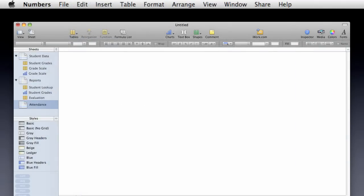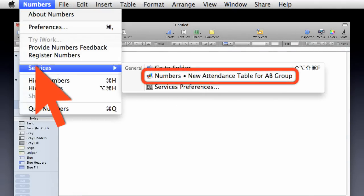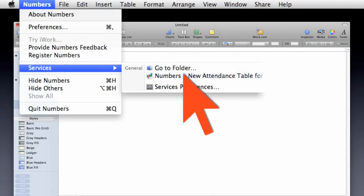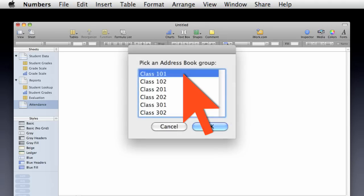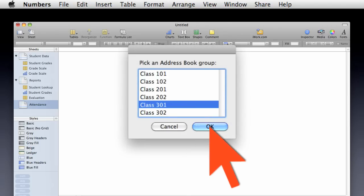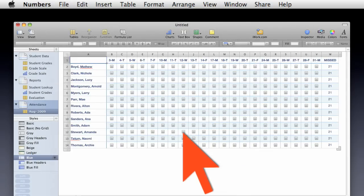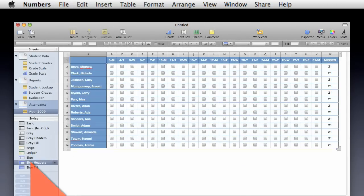In addition, services can be set to display only when specific applications, such as Numbers, are frontmost. This behavior helps to reduce menu clutter, allowing you to stay focused on the task at hand.